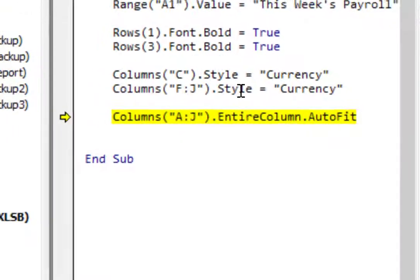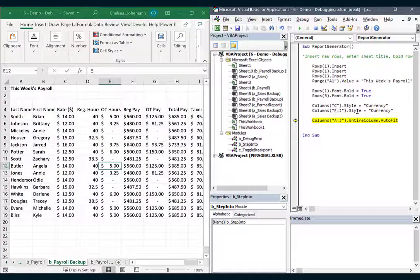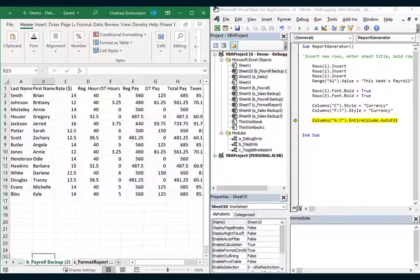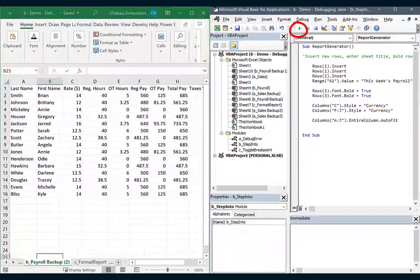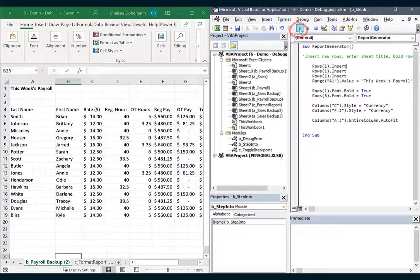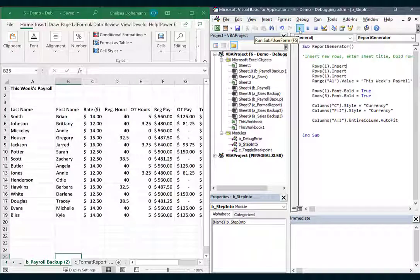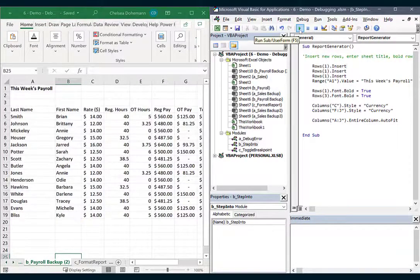All right, now let's try and run this again on some fresh data. All right, that was perfect. That step into tool really does wonders.